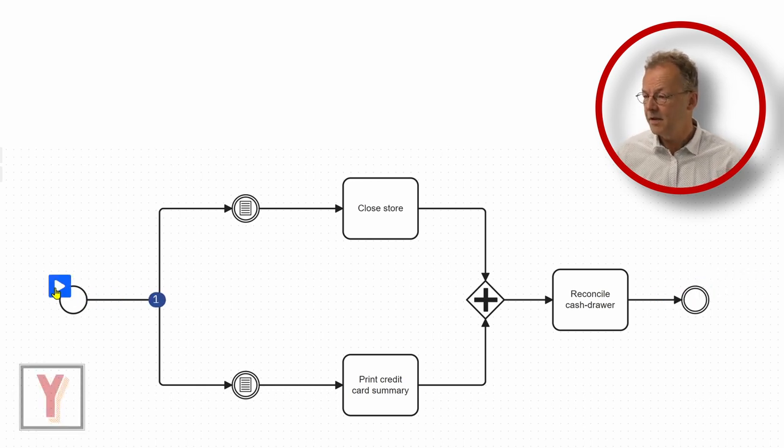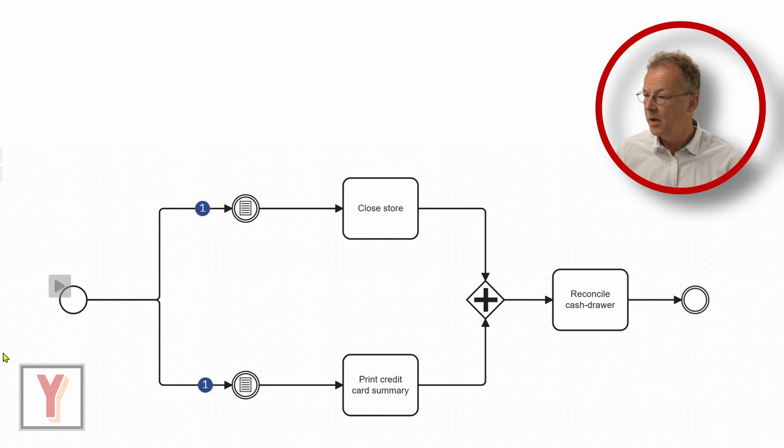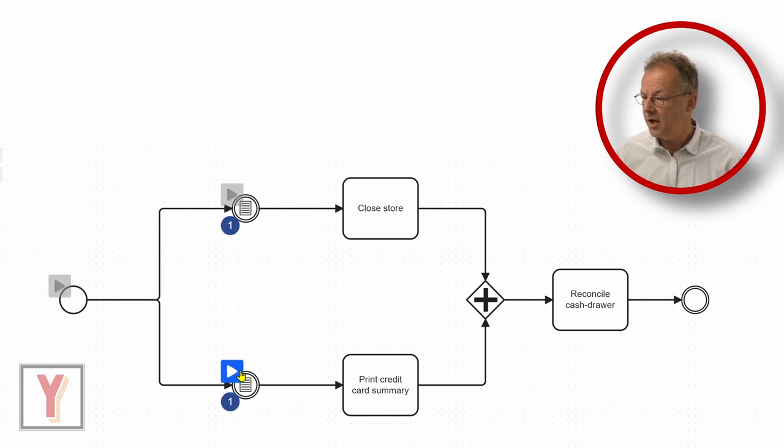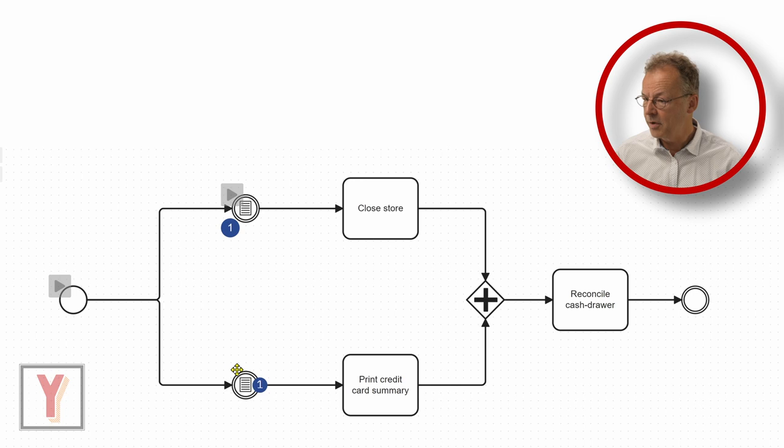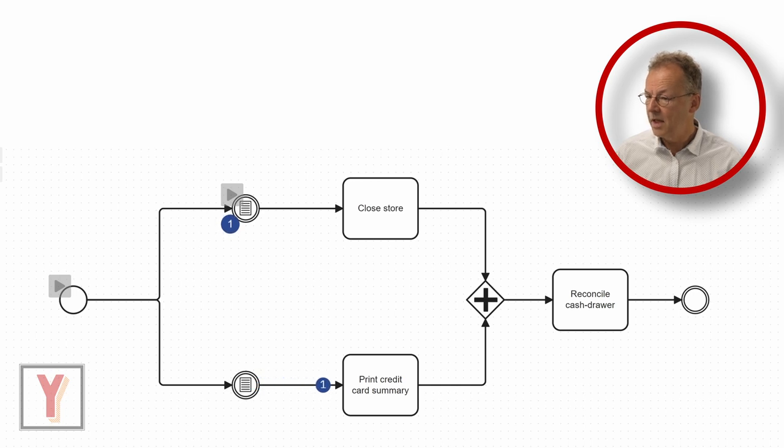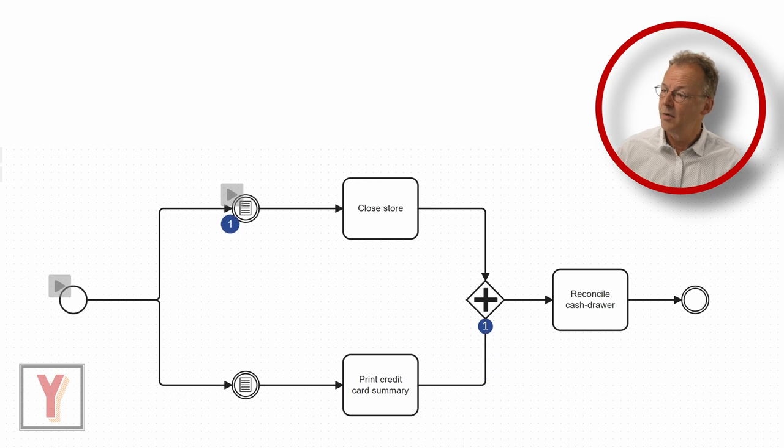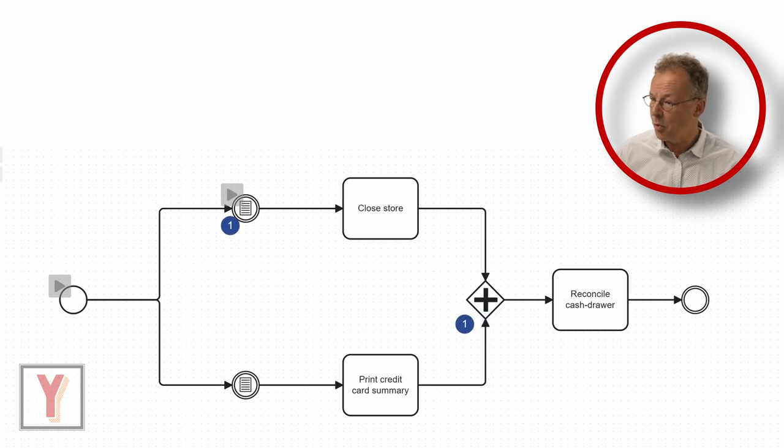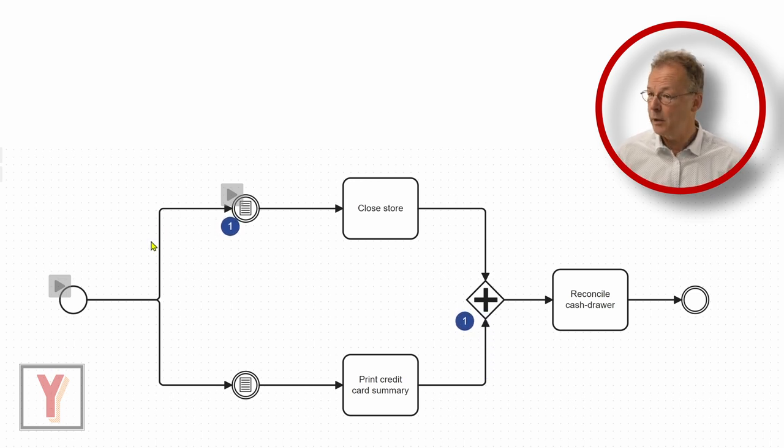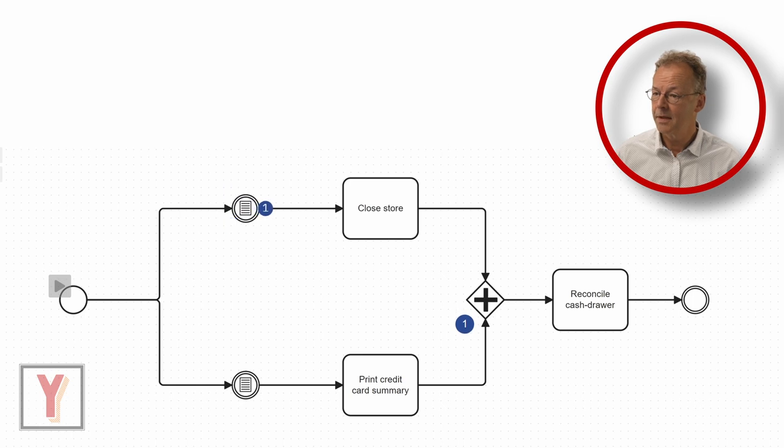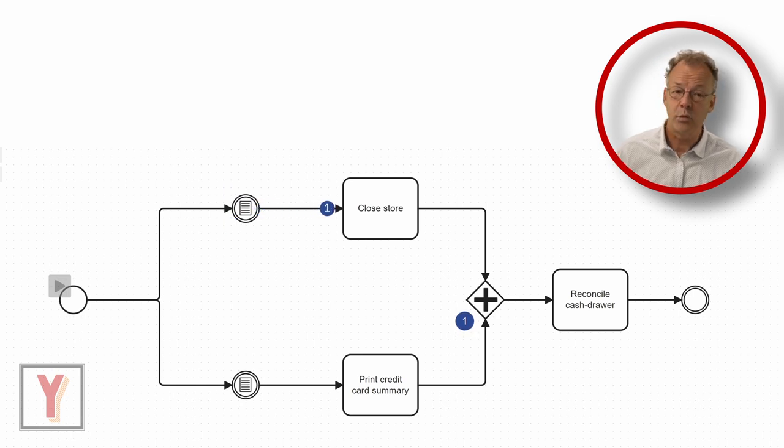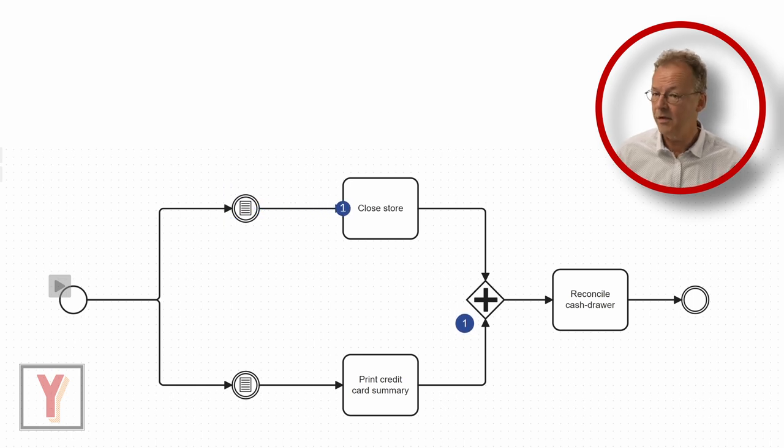In the second case we first start the bottommost flow. And then we wait at the parallel gateway for the top token to arrive after closed door. And then we reconcile the cash drawer.